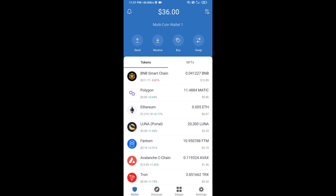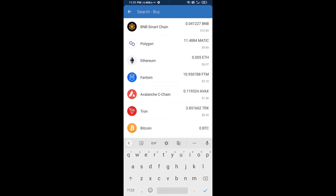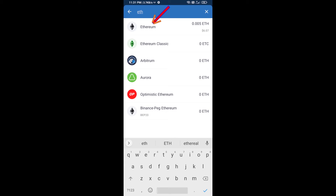Hello guys, today I'm going to share with you how to buy ETH 2.0 token on Trust Wallet using Uniswap exchange. First, you will buy Ethereum blockchain — click on the buy button and here you will search ETH, then click on Ethereum.